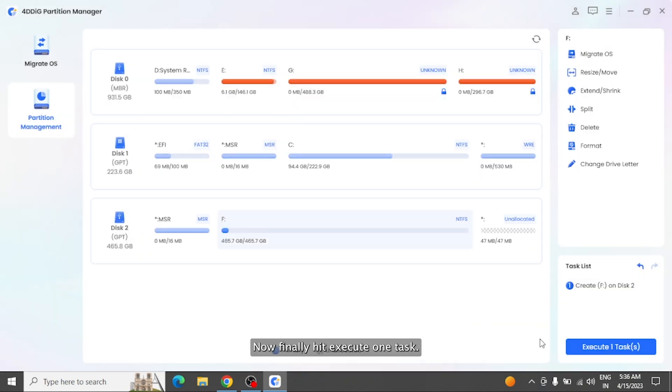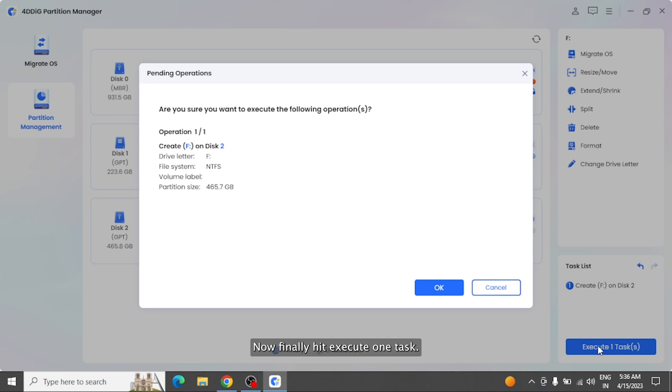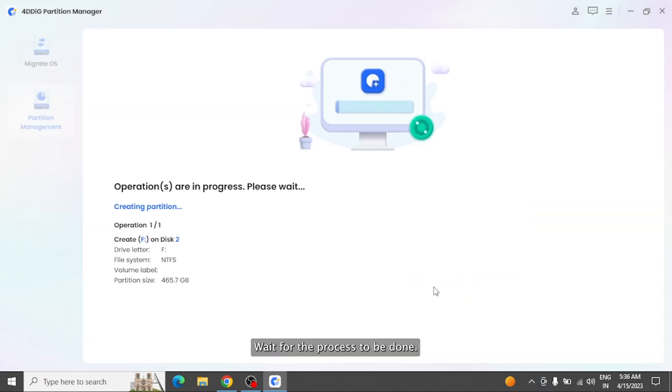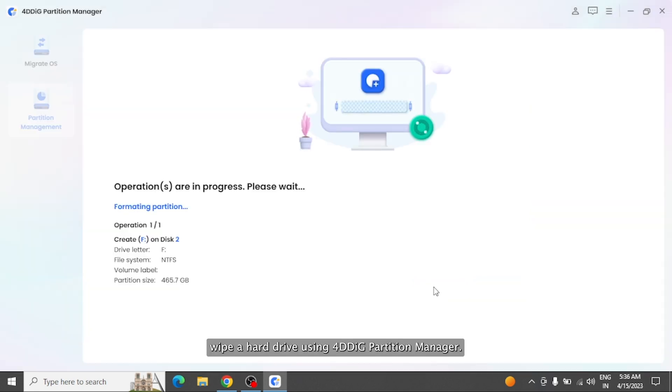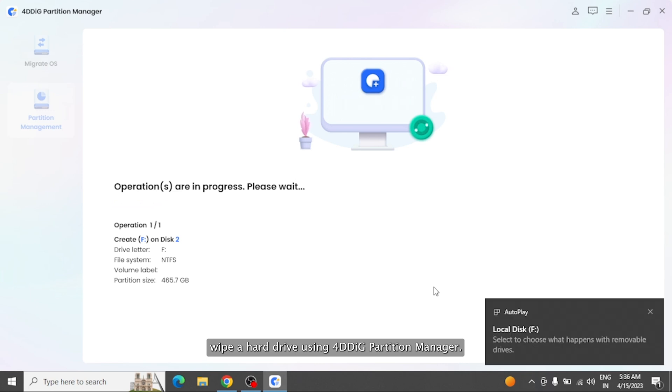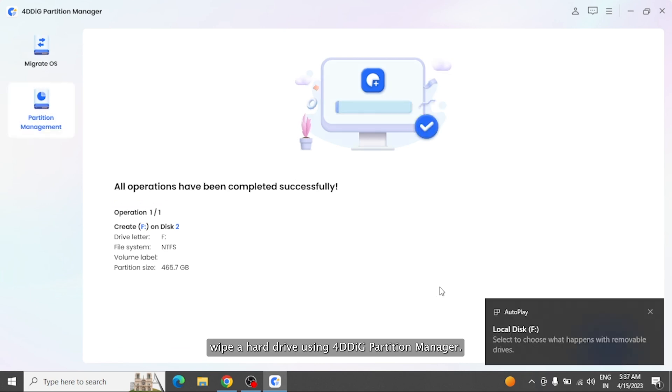Now finally, hit Execute One Task. Wait for the process to be done. That's how you can easily wipe a hard drive using 4DDiG Partition Manager.